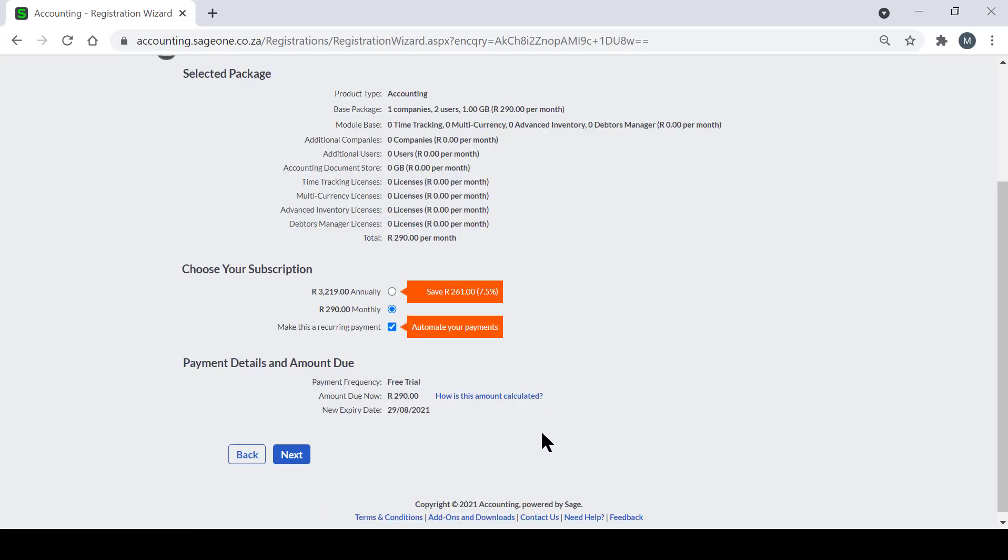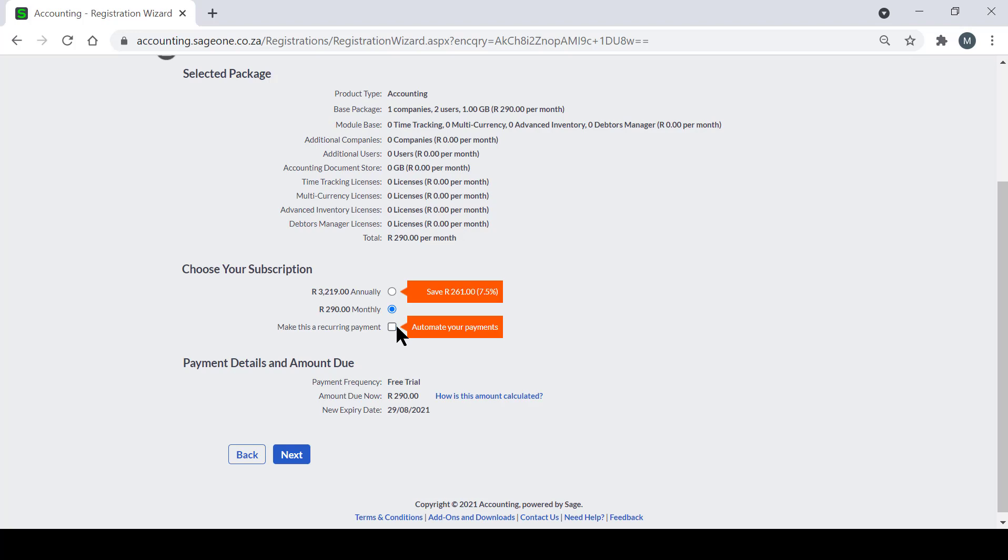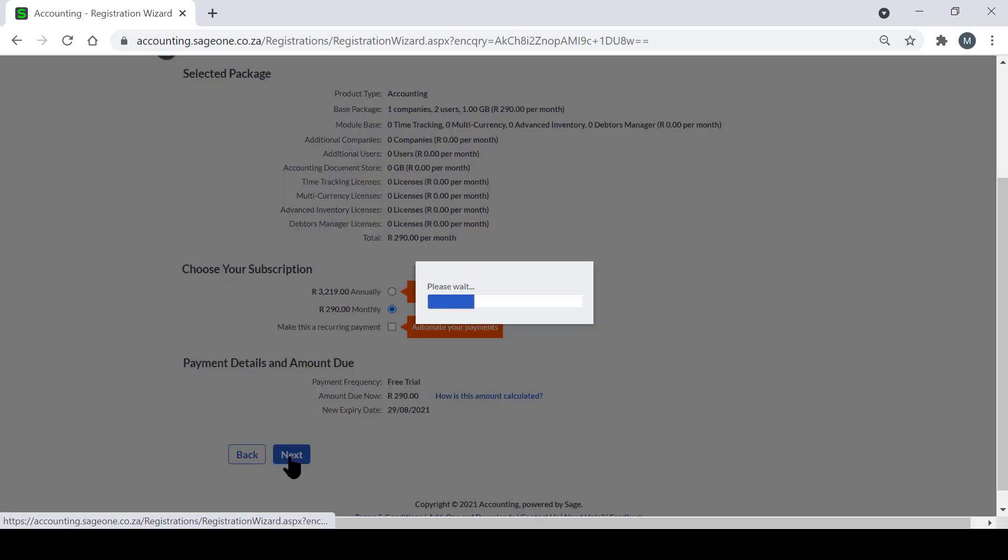This is step two of the Registration Wizard. Did you know that you can avoid all the hassle of manual payments by setting up a recurring payment? By default, recurring payments is selected. If you want to opt out, please uncheck this box here. This is where it also gives you the option to pay annually or monthly. Once you've chosen your options, you can then proceed by clicking on Next.